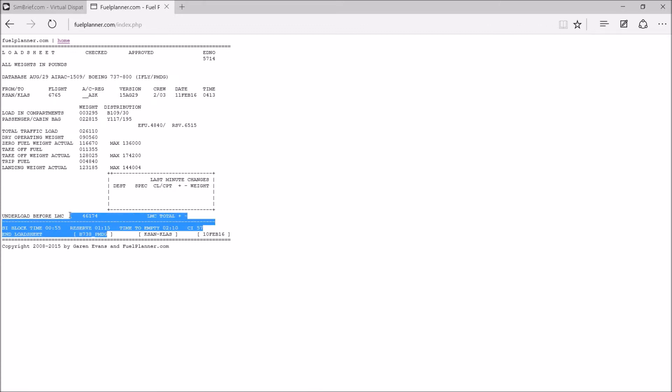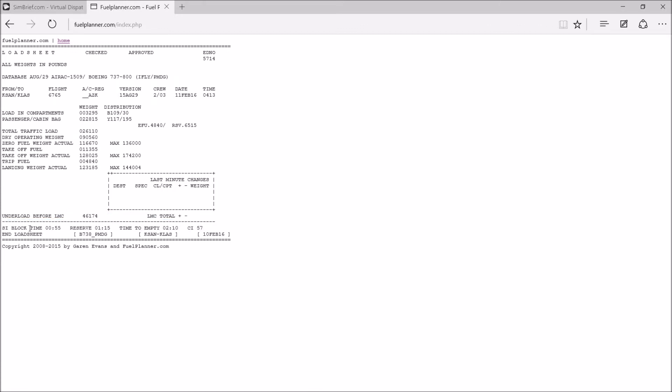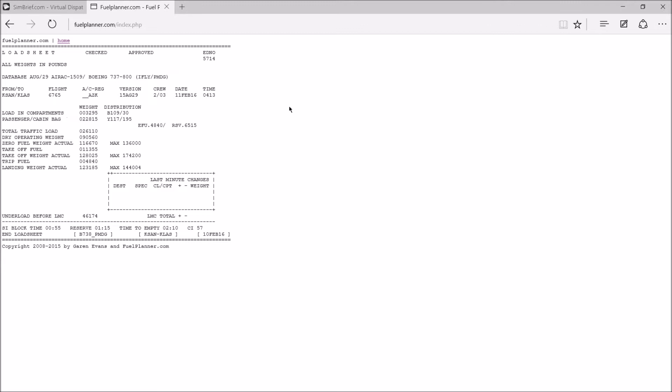It's going to give us time to empty, 2 hours and 10 minutes. It gives us all of your information here. It's a very helpful website and pretty mandatory, actually. You might have other planning websites, but if you want something free, definitely check them out. Simbrief, FuelPlanner, definitely what you need.